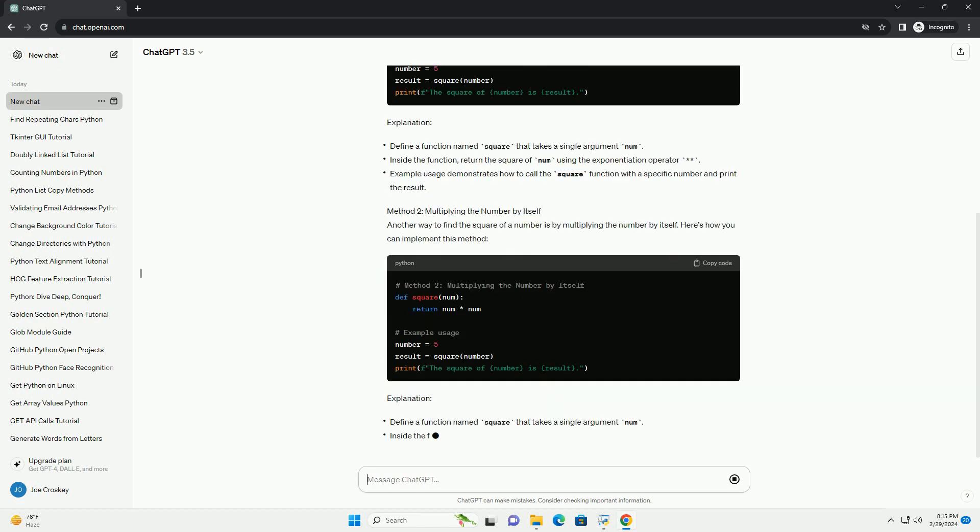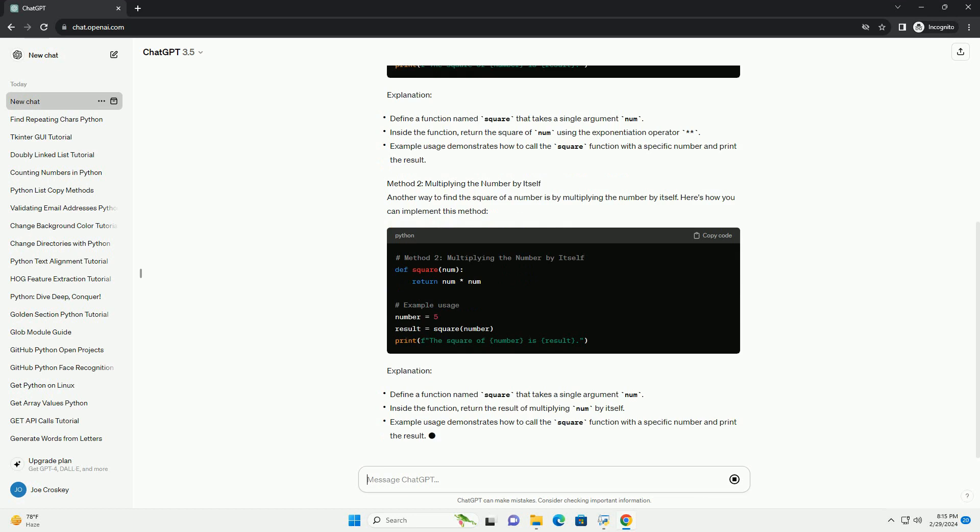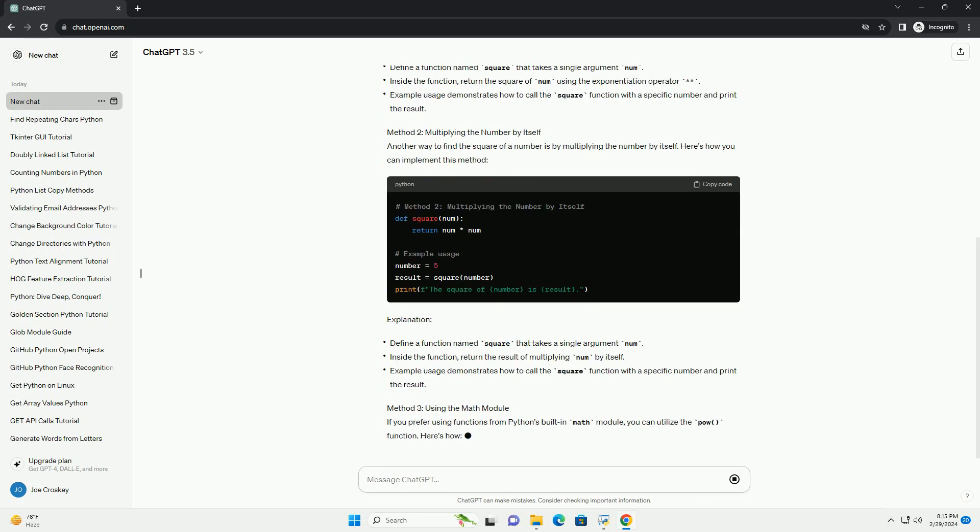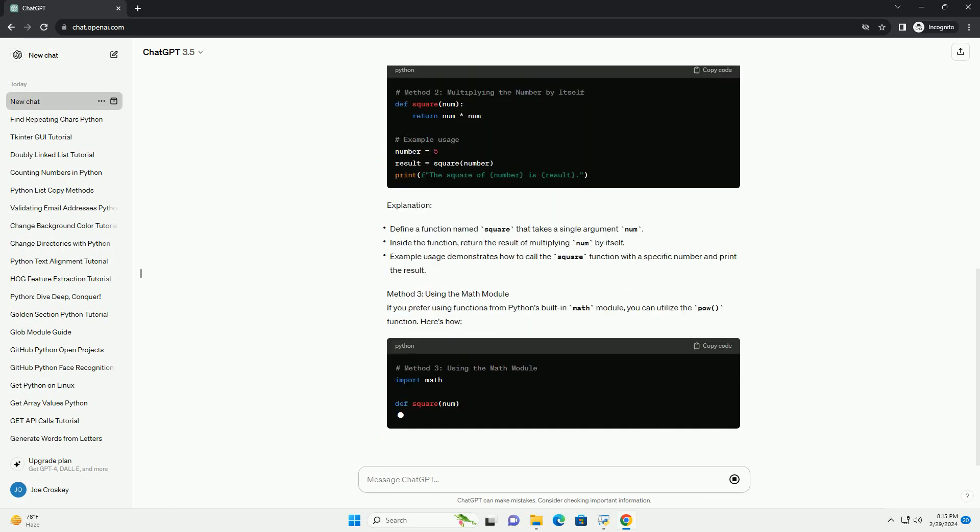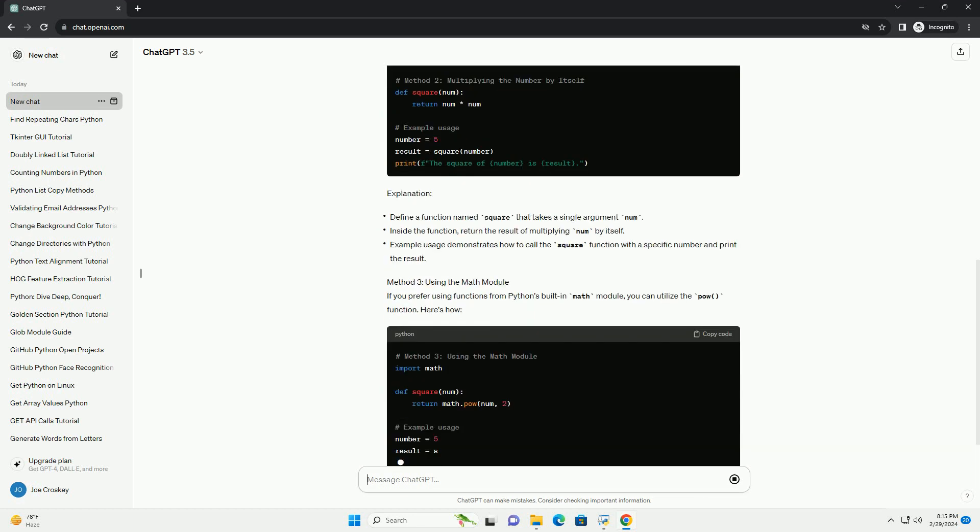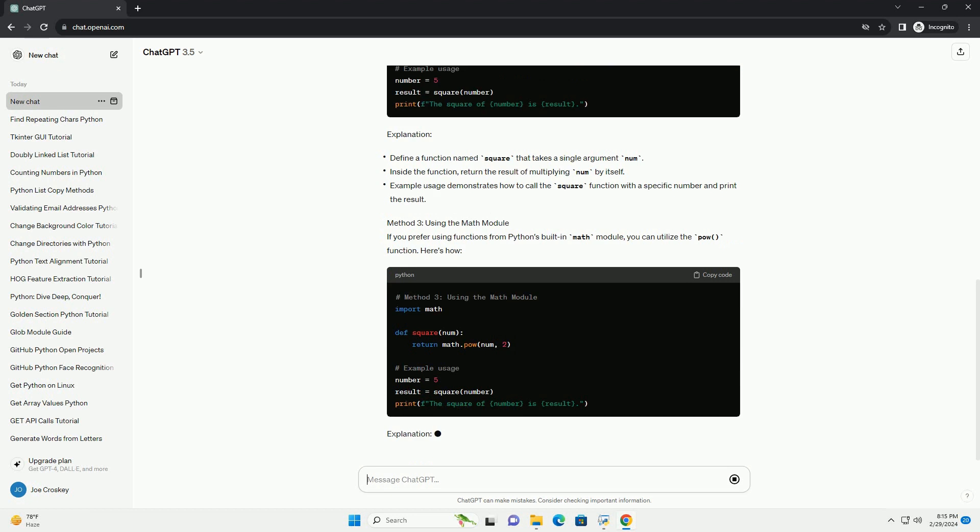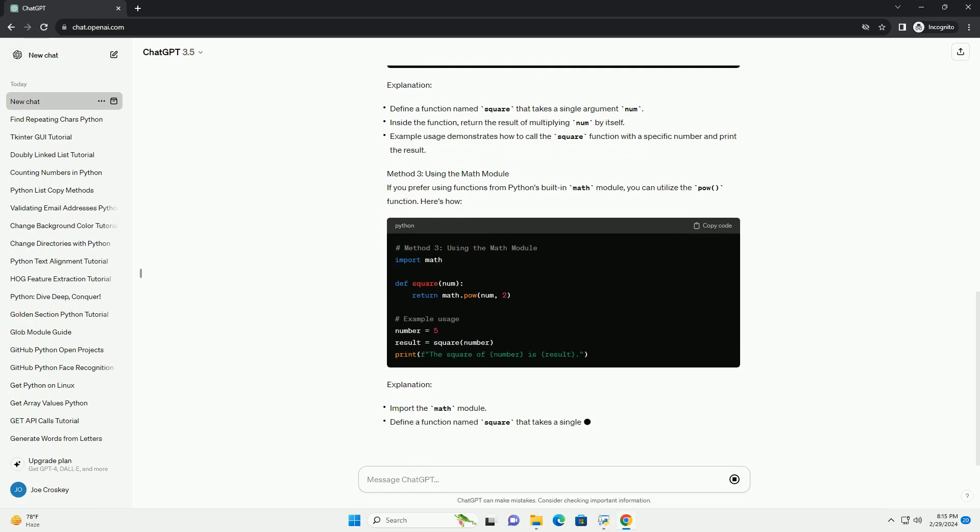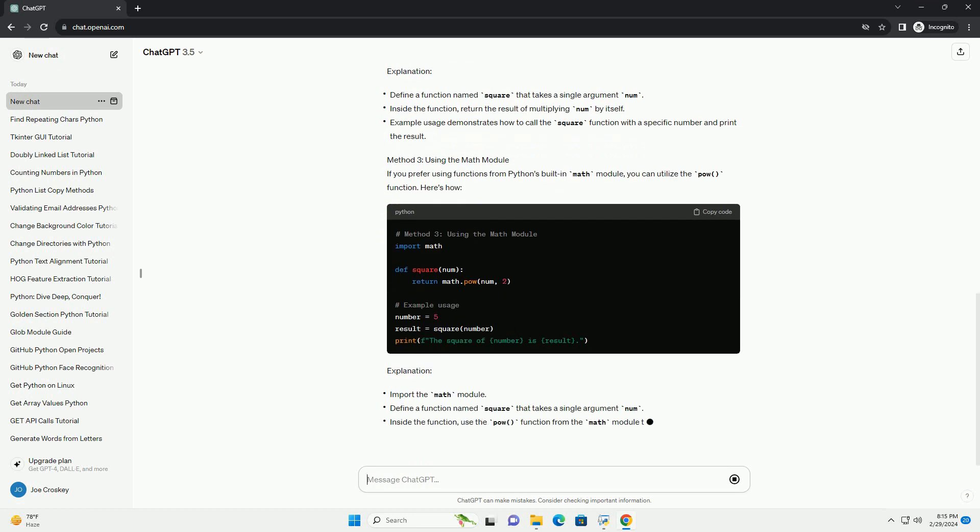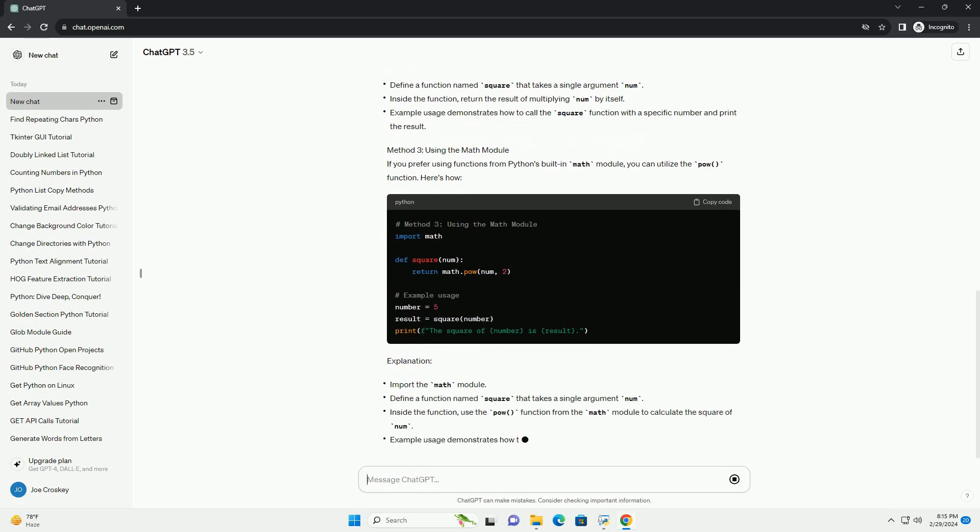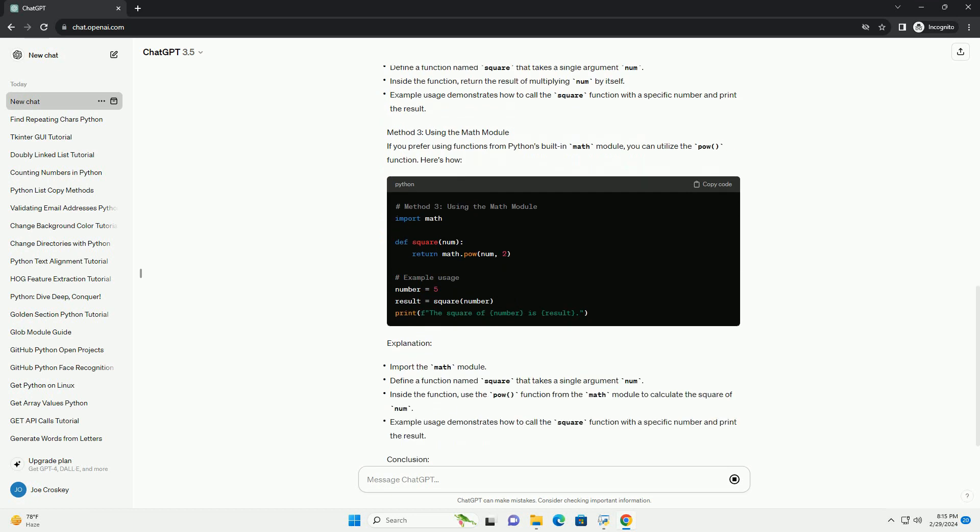Method 1: Using the Exponent Operator. The most straightforward way to find the square of a number in Python is by using the exponentiation operator. Here's how you can do it.